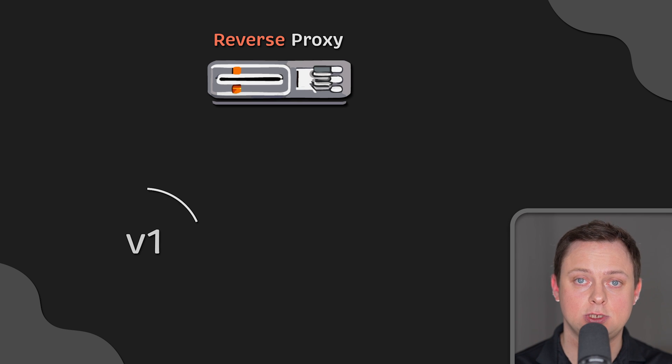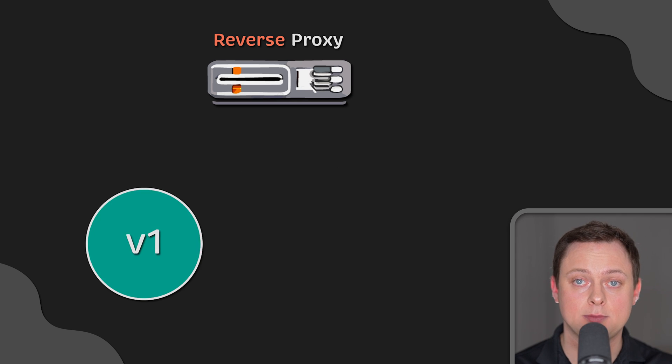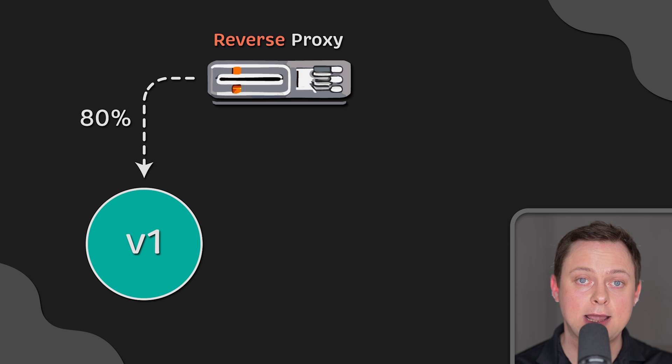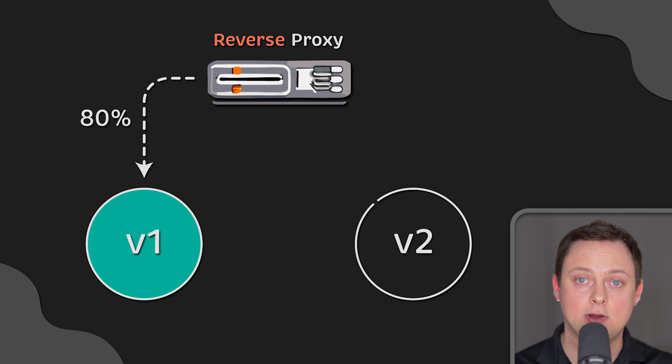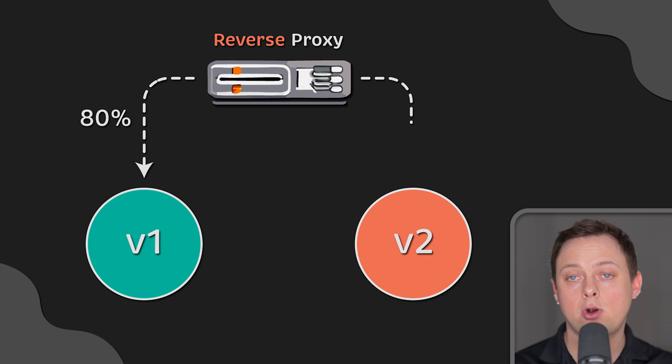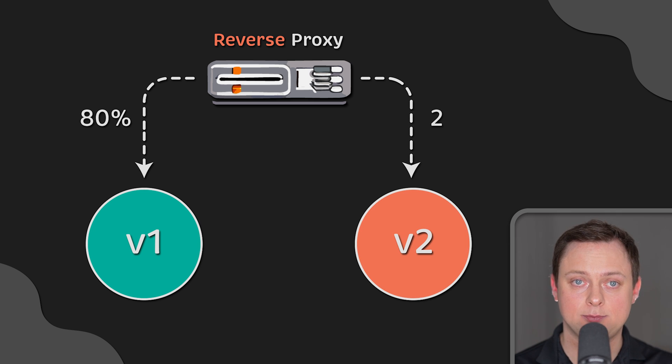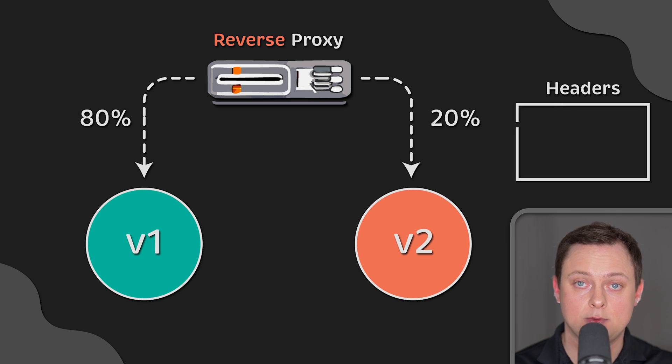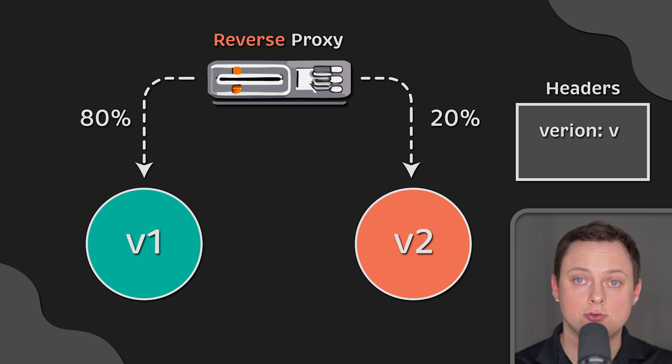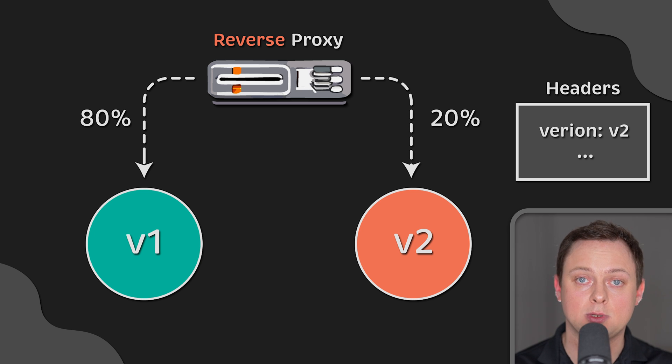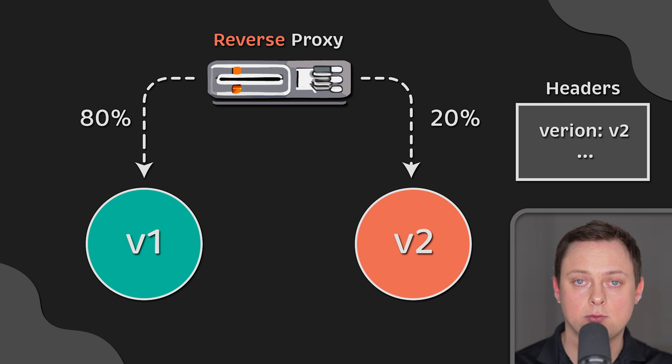With the reverse-proxy, you can perform A-B testing without changing anything on the web page or in the JavaScript code. For example, you can configure the proxy to return different versions of your application based on the header in the request.